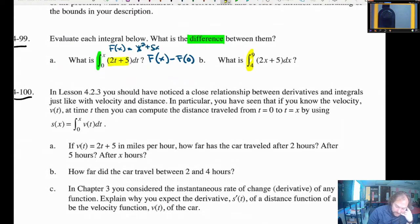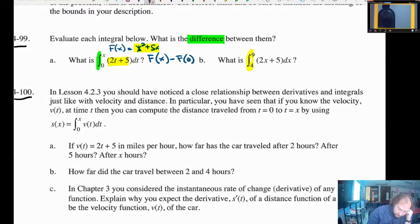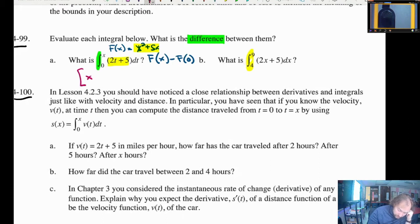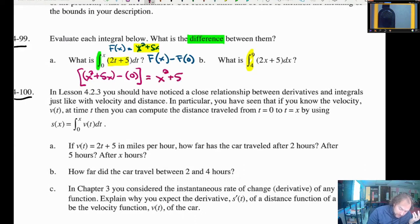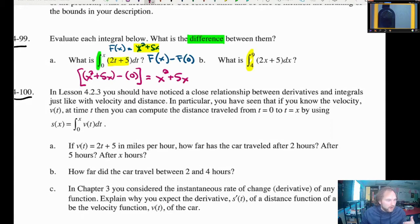We just take 2x plus 5 and antidifferentiate it to get x squared plus 5x. So this problem would be, in parentheses, x squared plus 5x — because we're plugging in x first — minus 0, because if you plug in 0 to both x squared and 5x, it's just 0. So in this case you're going to get the general antiderivative x squared plus 5x. You do not need to put a plus C on this because there are actual bounds on that integral.